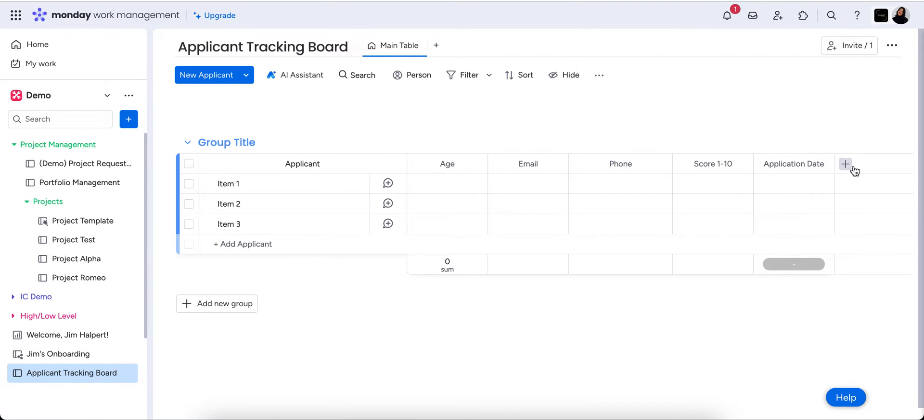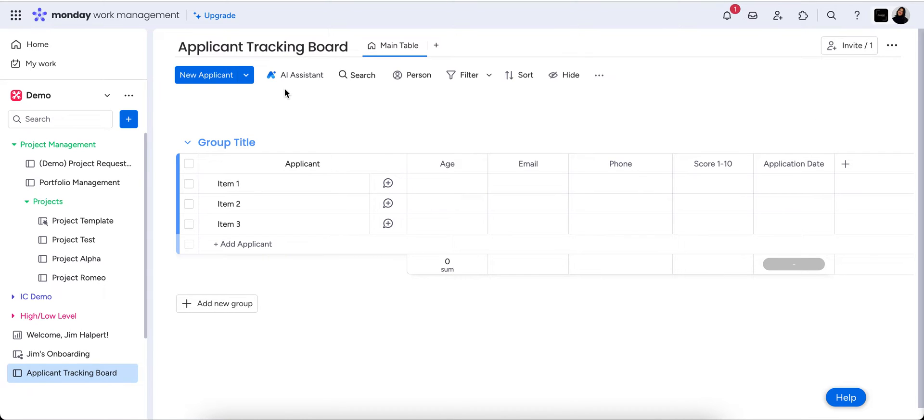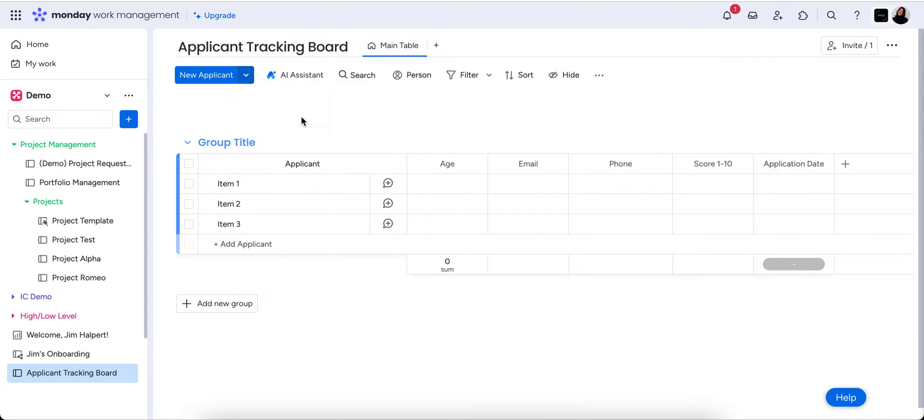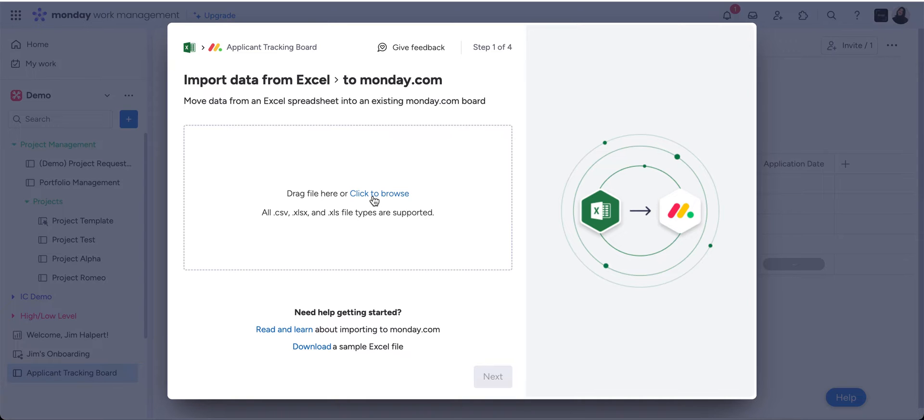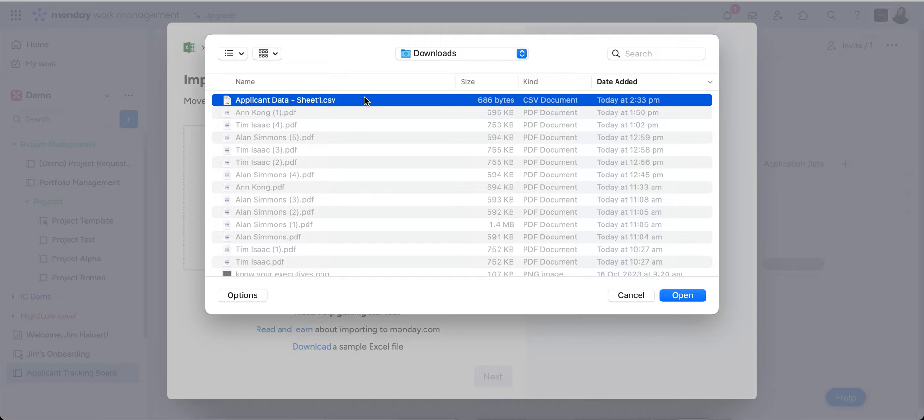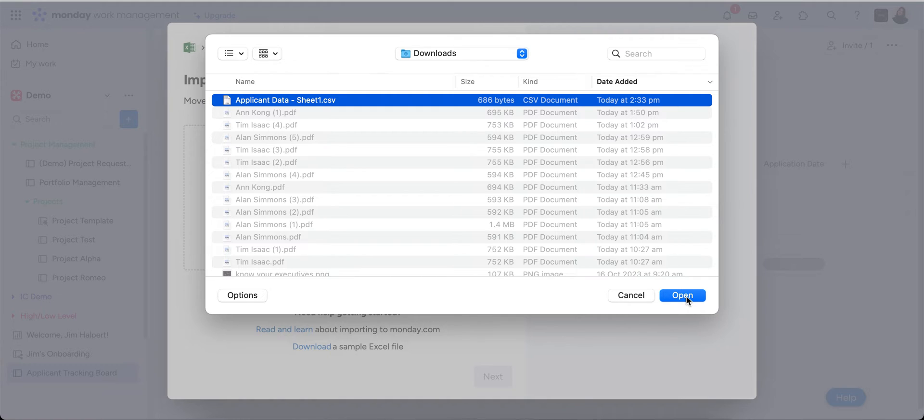You could always pop in a files column if you wanted to upload a copy of their application as well. So now what we want to do is we're going to pop in a new applicant but we're going to select the arrow and we're going to import. Now I've just got a CSV file that I've created with some example data, but this is where you would actually upload your existing CSV or Excel file which already has your business data or information in there.